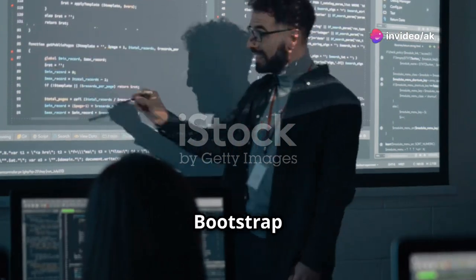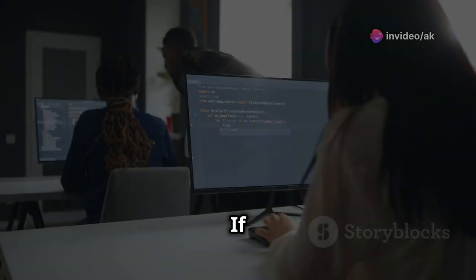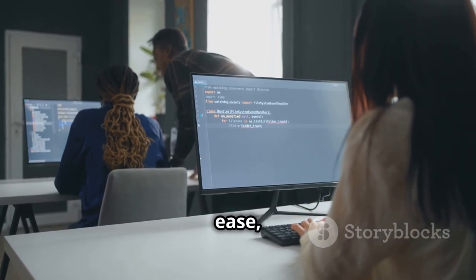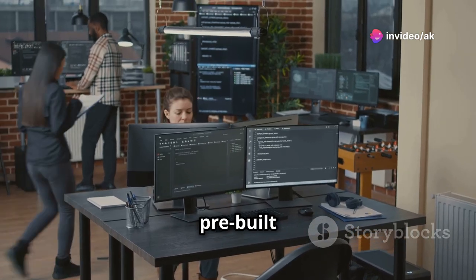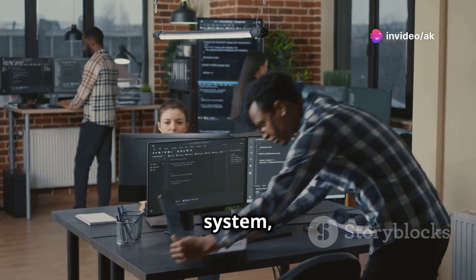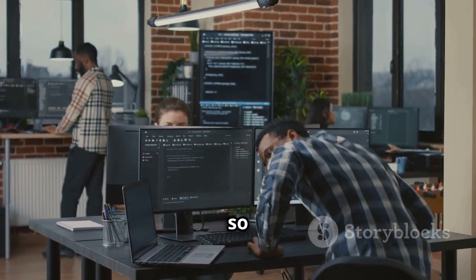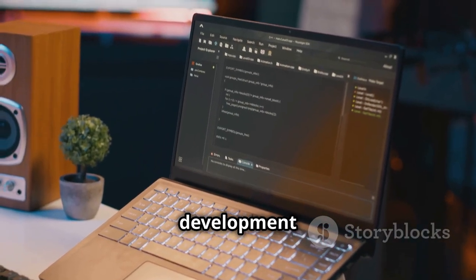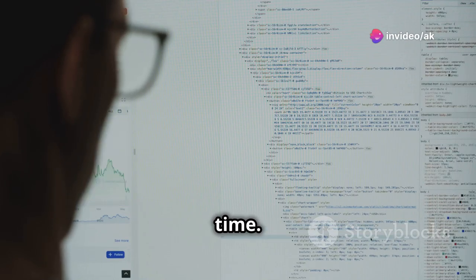Welcome to Master Bootstrap, a step-by-step guide for beginners. If you're ready to dive into the world of front-end development and build beautiful responsive websites with ease, you're in the right place. Bootstrap is like that trusty toolbox you always wished you had — packed with pre-built components, a powerful grid system, and tons of utilities to make your life as a developer so much easier. Whether you're a complete beginner or you've dabbled in web development before, this course will take you from zero to hero in no time.